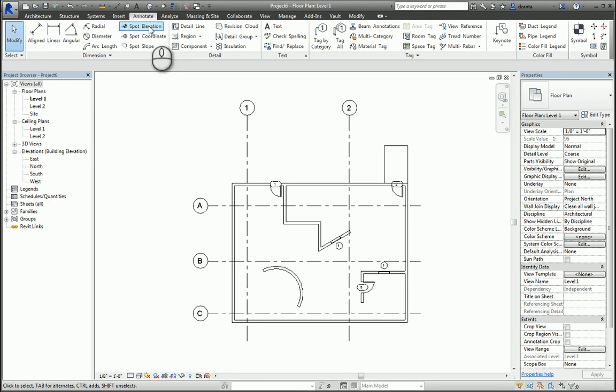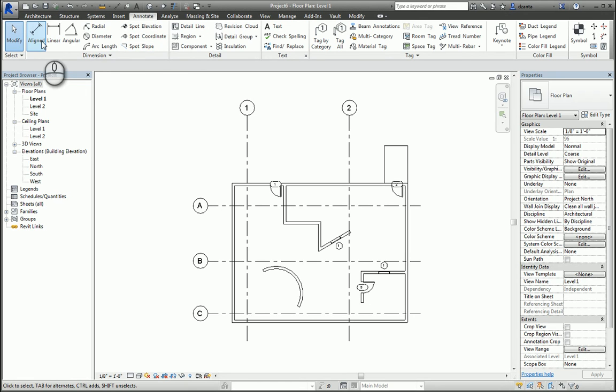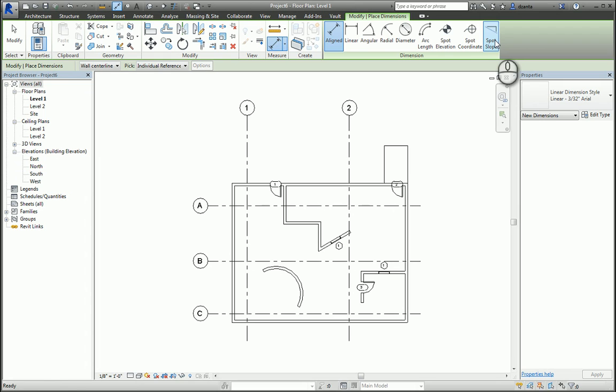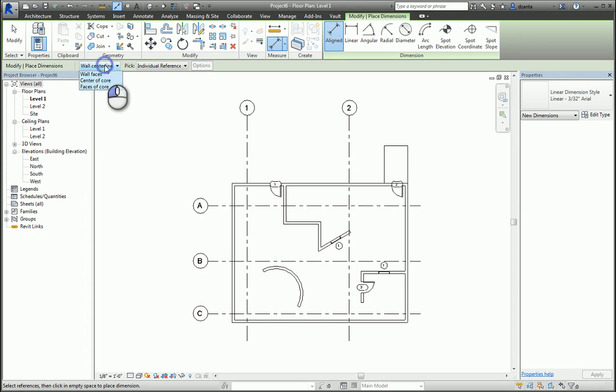If I start with the Align command, it will automatically give me a contextual tab called Modify Place Dimensions where I can use other commands as well. The Options bar lets me know that it's looking at the center line of the wall, but it can be changed, and I'm picking individual references or the entire wall.